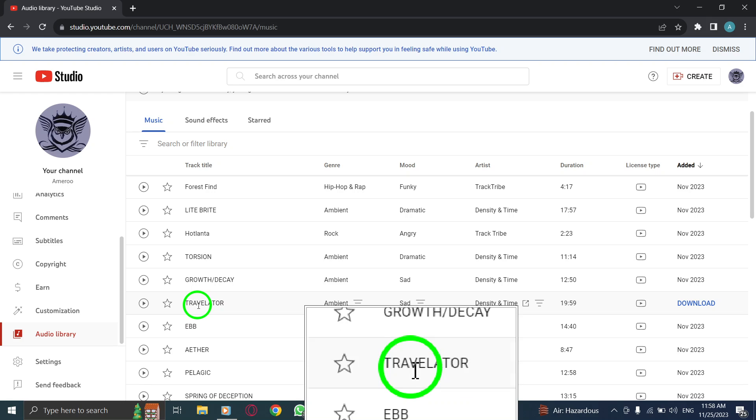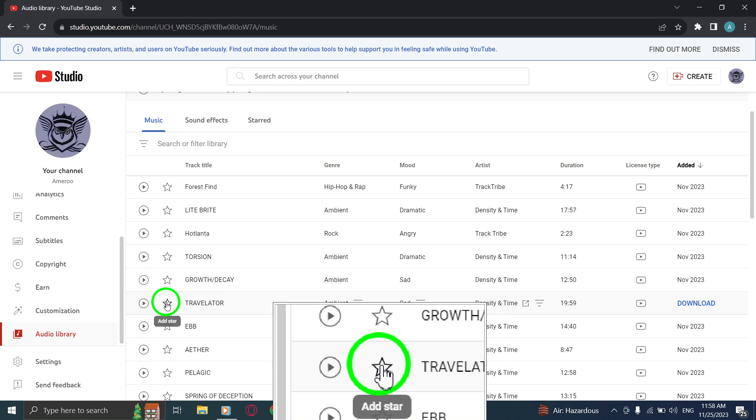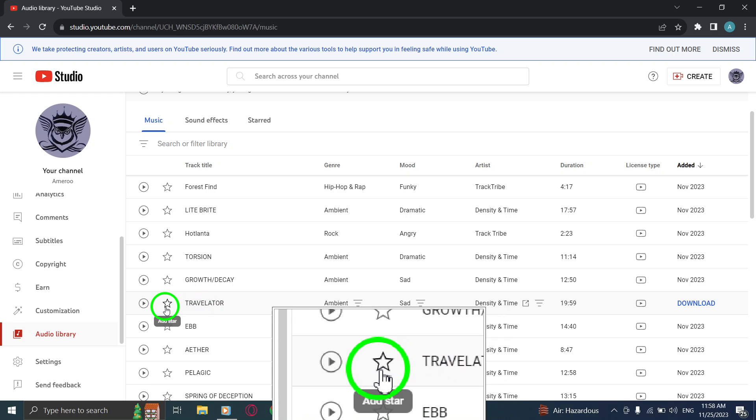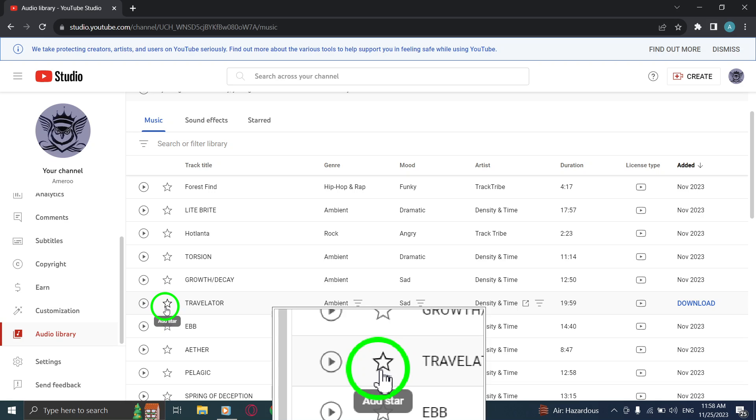Step 4: Next to the music name, click on the star icon. Once you've found the desired music track, locate the star icon next to its name. Clicking on the star icon will add the track to your starred list.